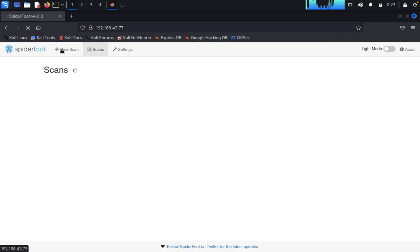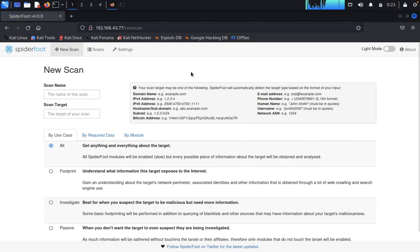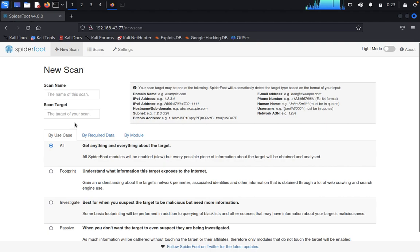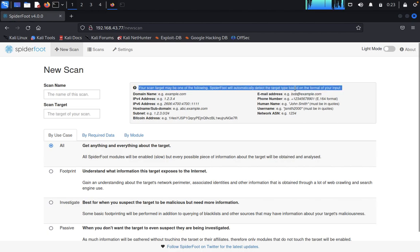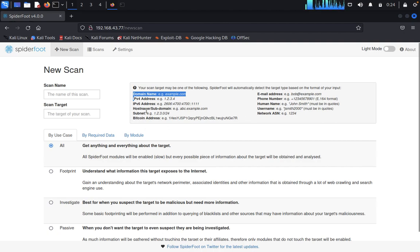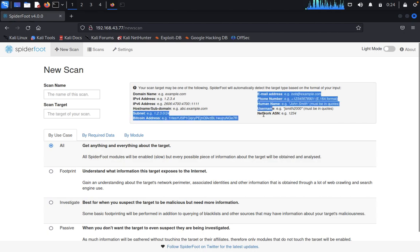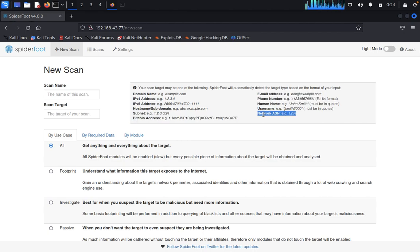Click on New Scan. You need to use a target domain name here. You can see your scan target may be one of the following: SpiderFoot will automatically detect the target type based on the target format of your input, like domain name, IP address, IPv6 address, hostname or subdomain, subnet, Bitcoin address, email address, phone number, human names, usernames, network ASIN.